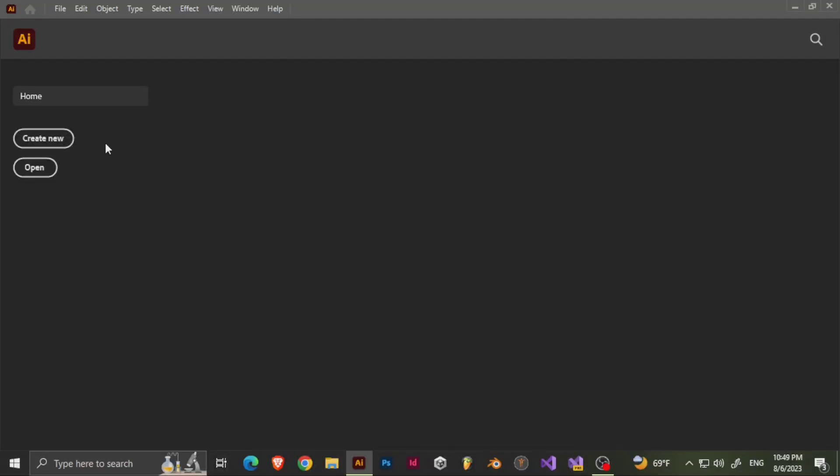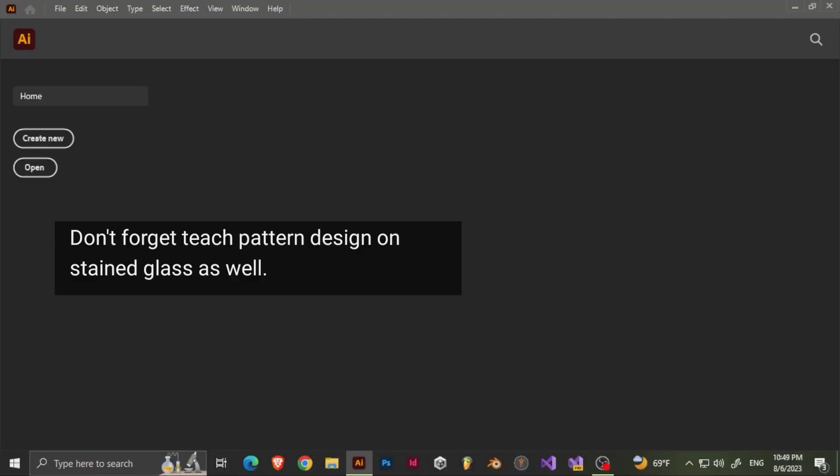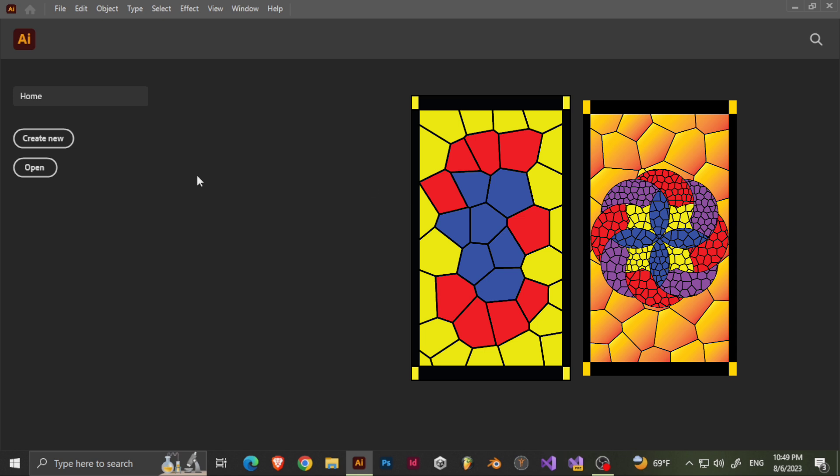Welcome back to my channel. Today I'm going to show you how to do this and turn it into this.